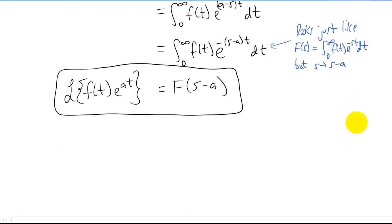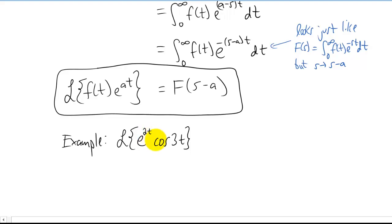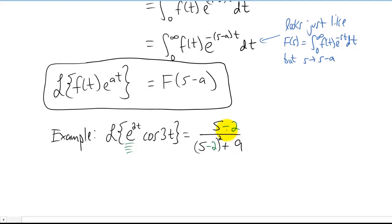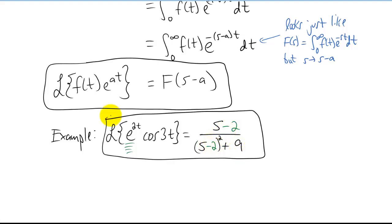Let's do a quick example. Let's find the Laplace transform of e^(2t) times cosine of 2t. Whenever you see an exponential function multiplied by something else whose Laplace transform you know, just write down the Laplace transform of that other function. The Laplace transform of cosine of 3t is s over (s² + 9). Now the e^(2t) means we replace s with s minus 2 everywhere, and that's our answer. All we had to do was take the Laplace transform of cosine of 3t and replace all the s's with s minus 2.